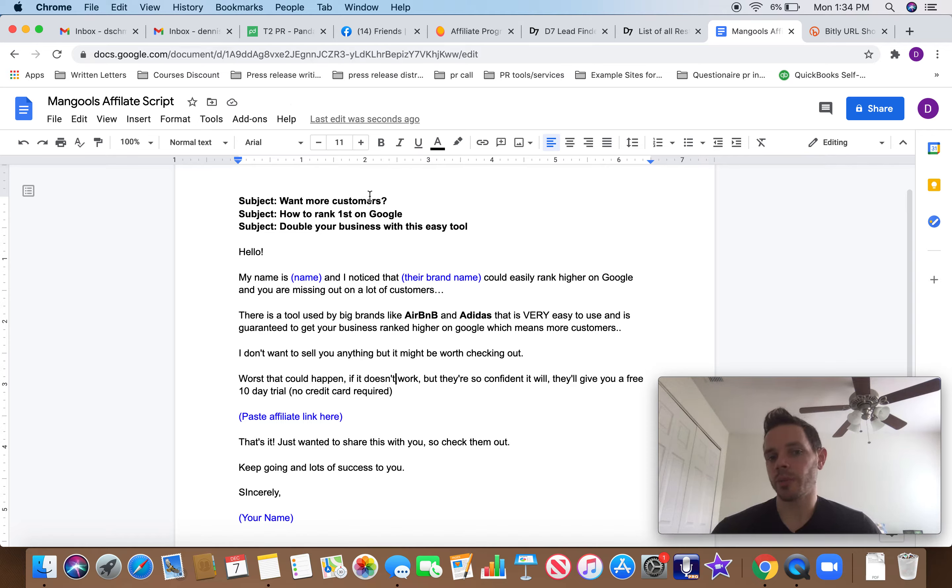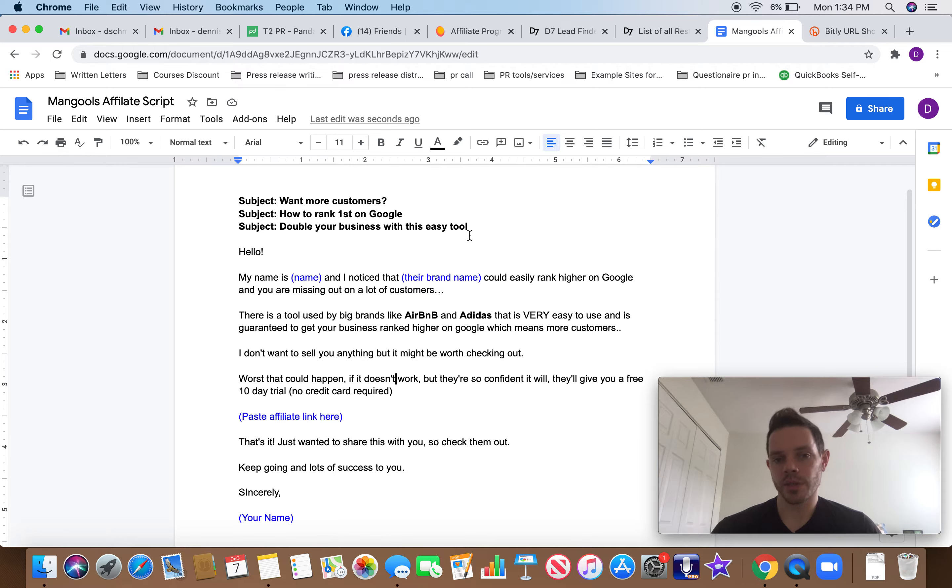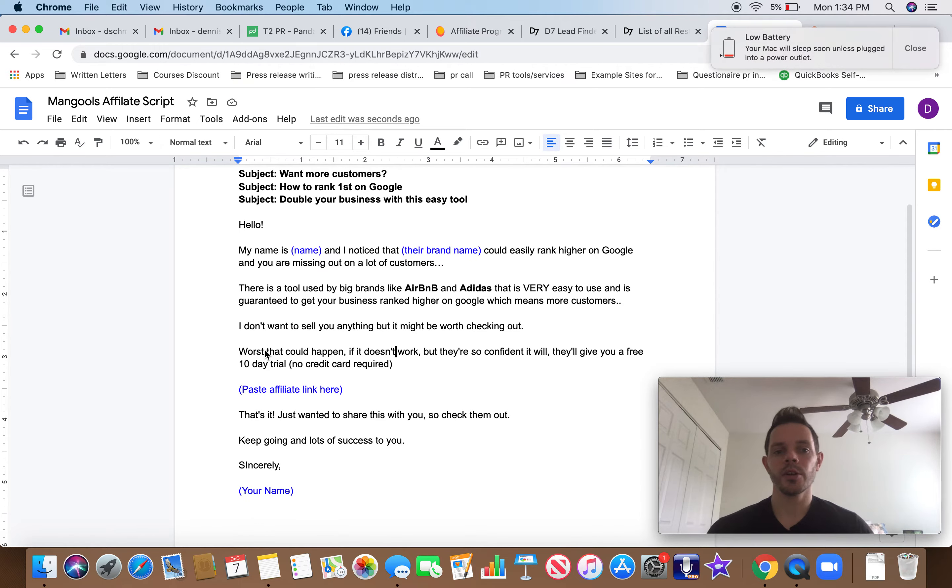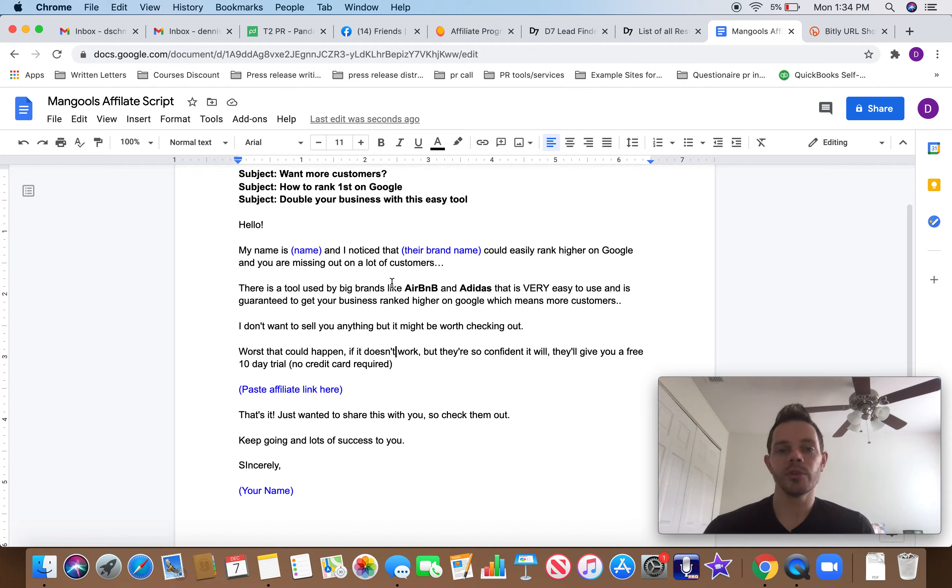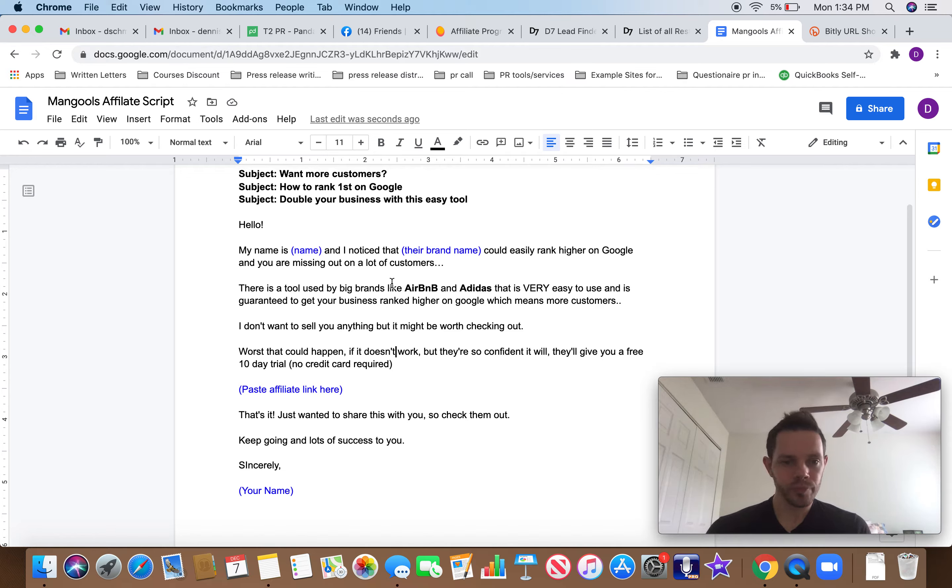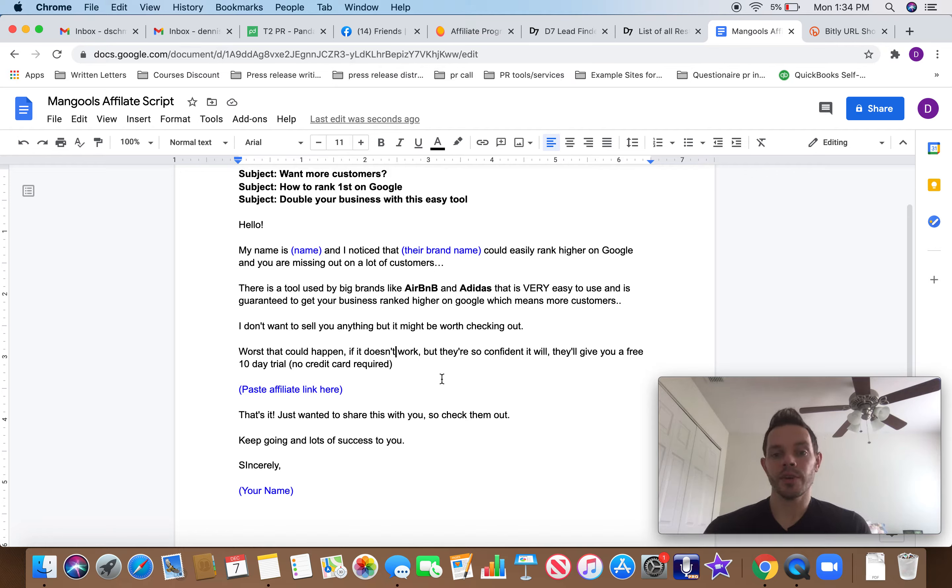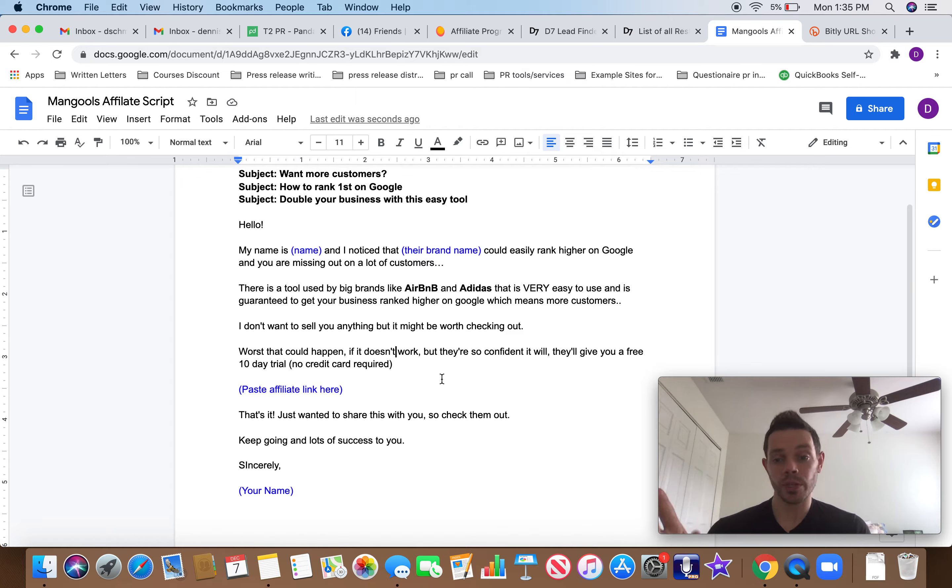Three subject options. Want more customers? How to rank first on Google? Double your business with this easy tool. Hello, my name is whatever your name is. And then I noticed that their brand name could easily rank higher on Google and you are missing out on a lot of customers. There's a tool used by big brands like Airbnb and Adidas that is very easy to use and is guaranteed to get your business ranked higher on Google, which means more customers.